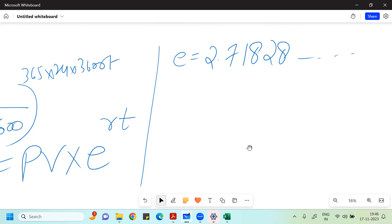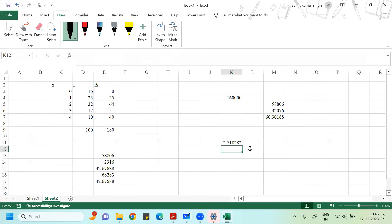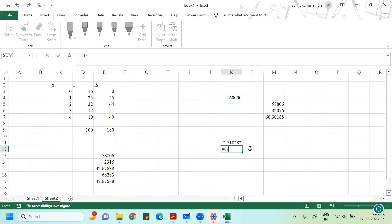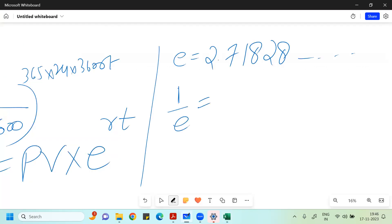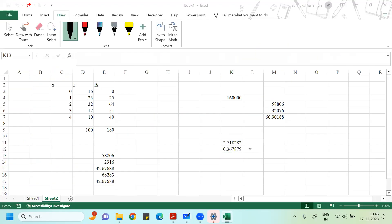What is one by E? One divided by E is nothing but one divided by 2.71828 — which equals 0.367879. So please remember: one by E equals 0.367879.